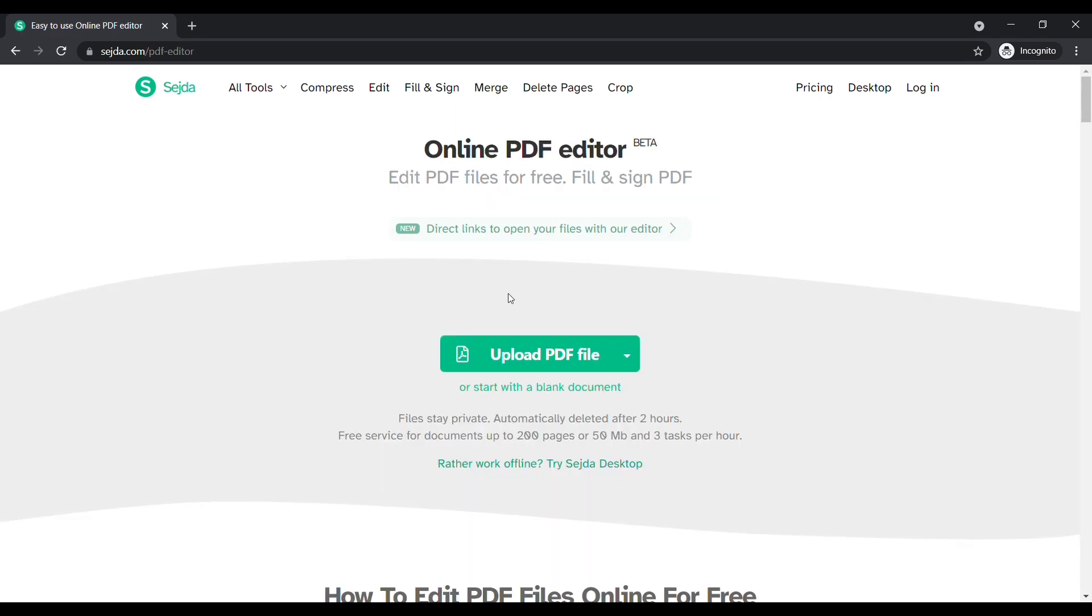You can drag and drop your file here or you can click on upload PDF file.